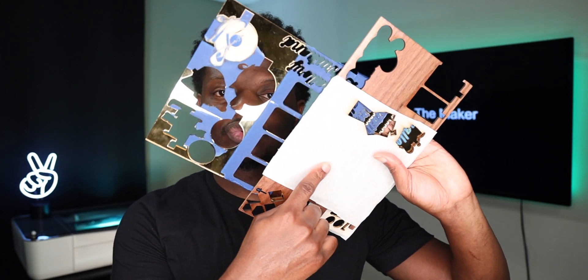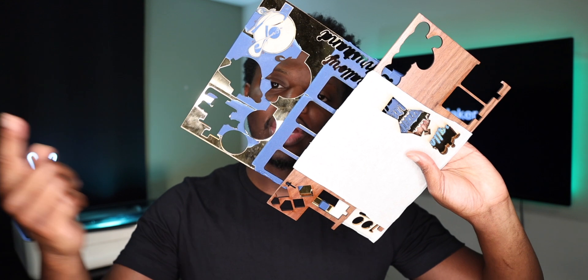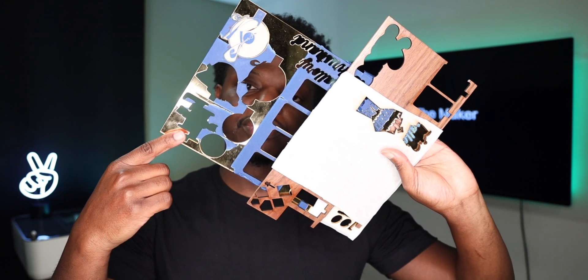Hey, what's up? Troy the Maker, checking in. One and one-eighth inch walnut and one and one-eighth inch mirror acrylic. We making jewelry today.